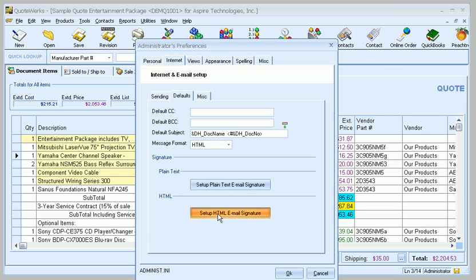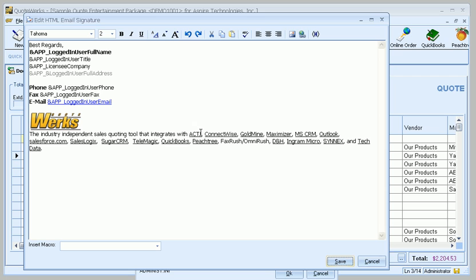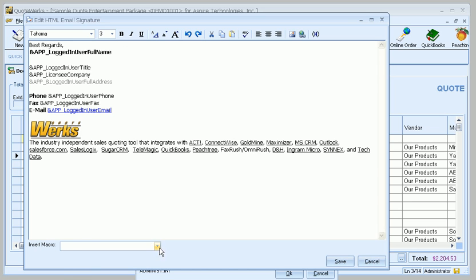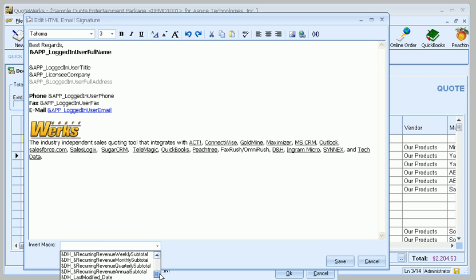To customize that, just click on the button. That's going to bring up the window. And from here, we can make any changes. You can see that we've got some macro fields in here like logged in user full name. For instance, if we wanted to change that to sales rep full name, we can do that. But down here under Insert Macro, you'll see that we've got our macro list here.